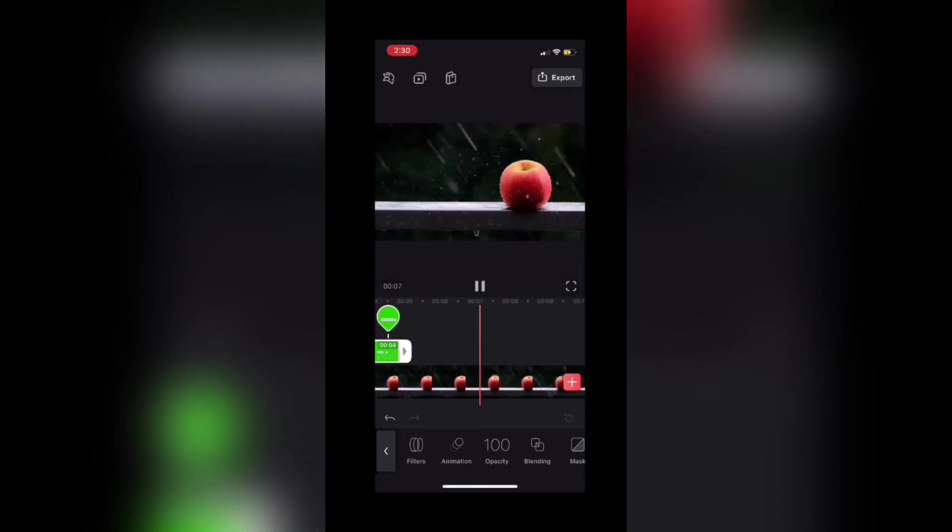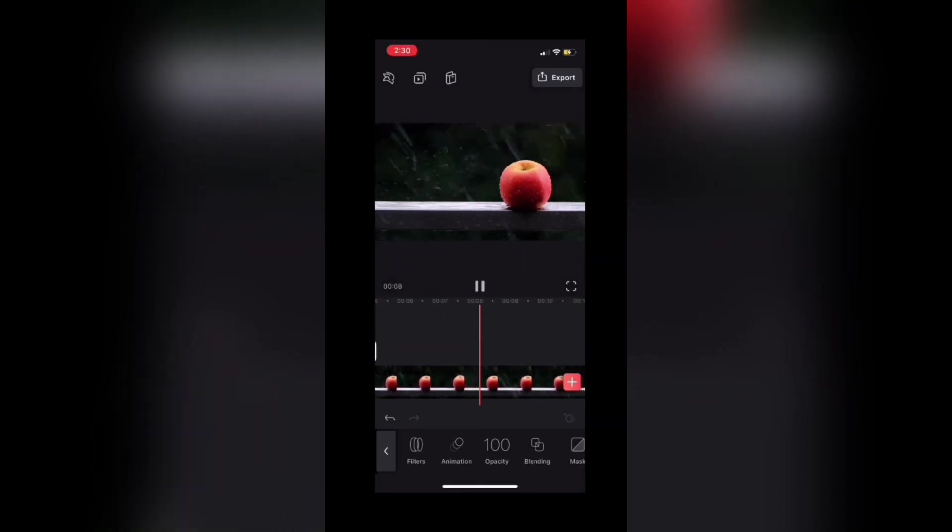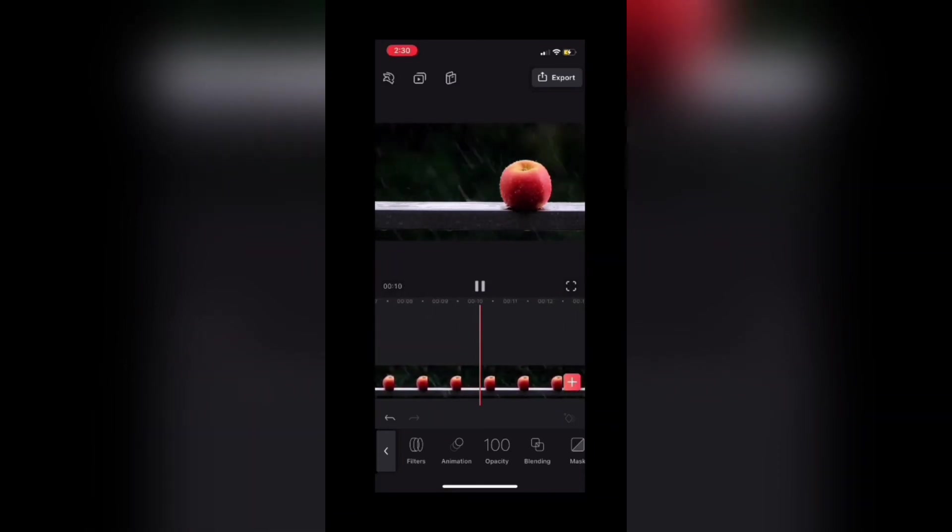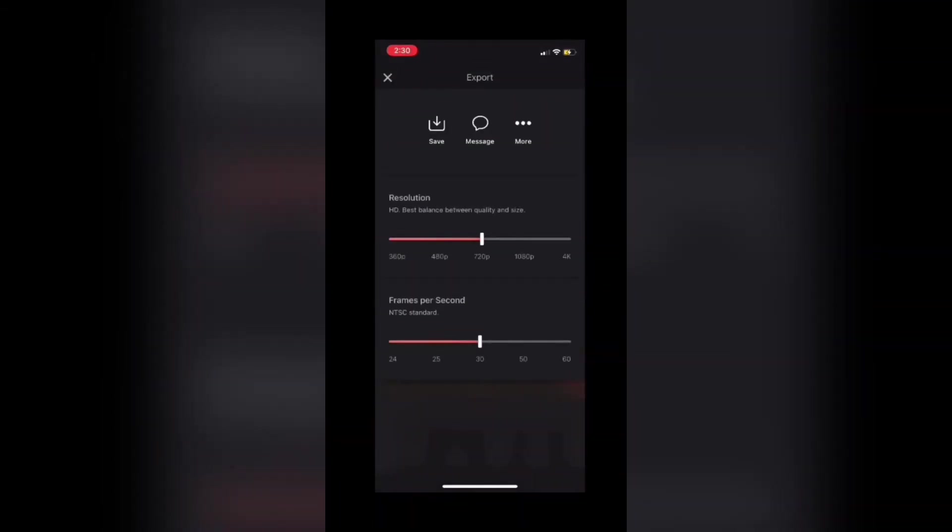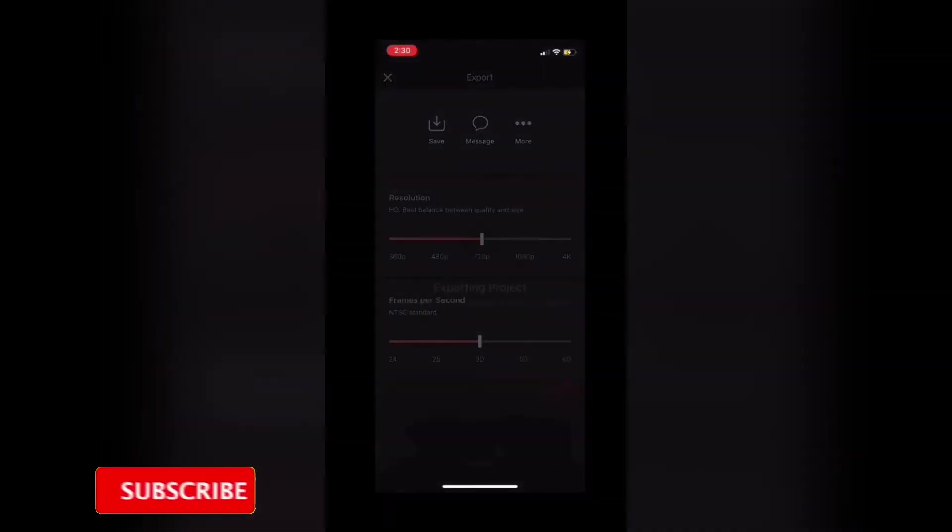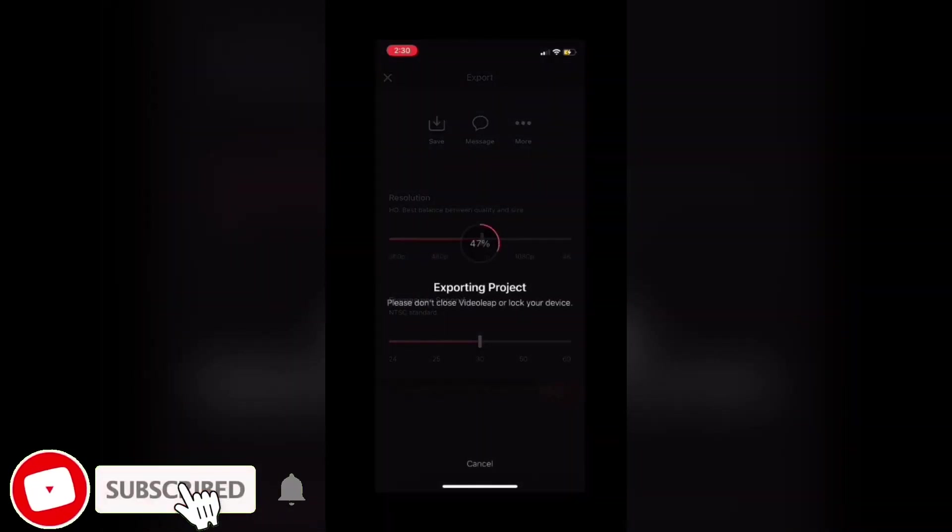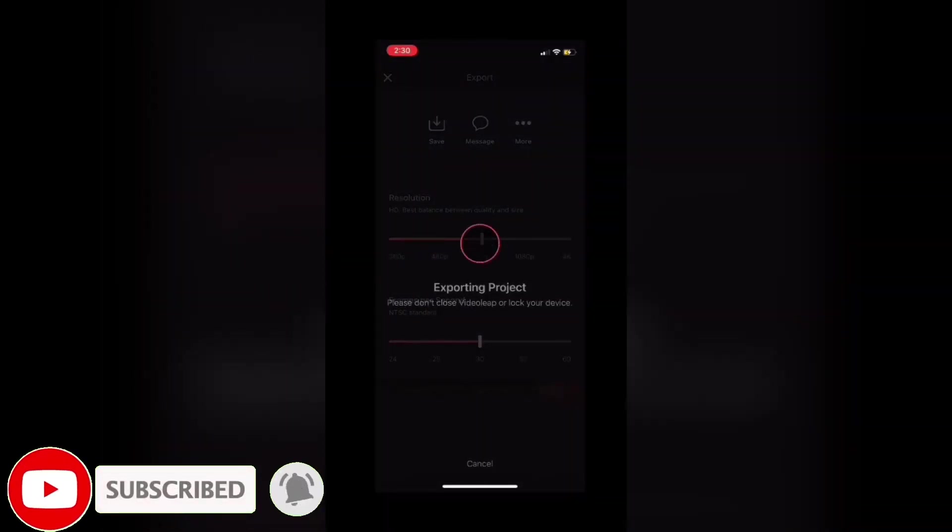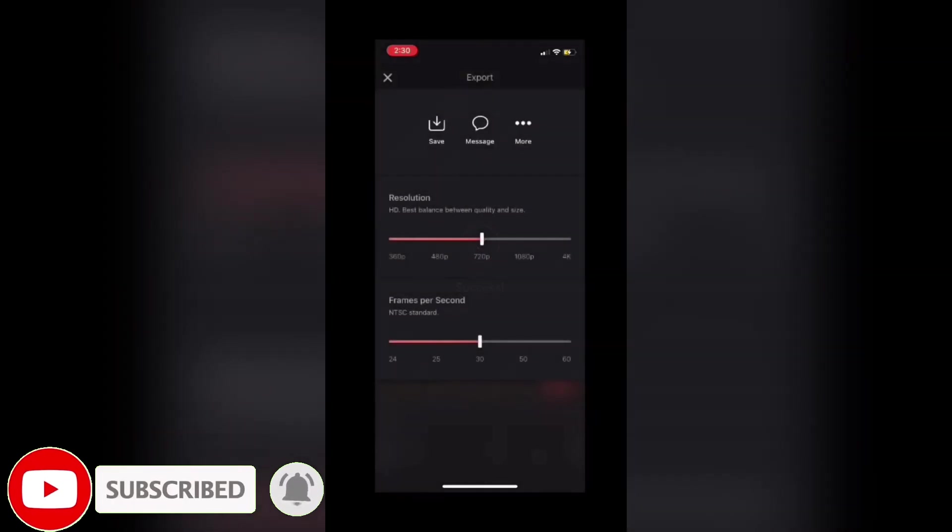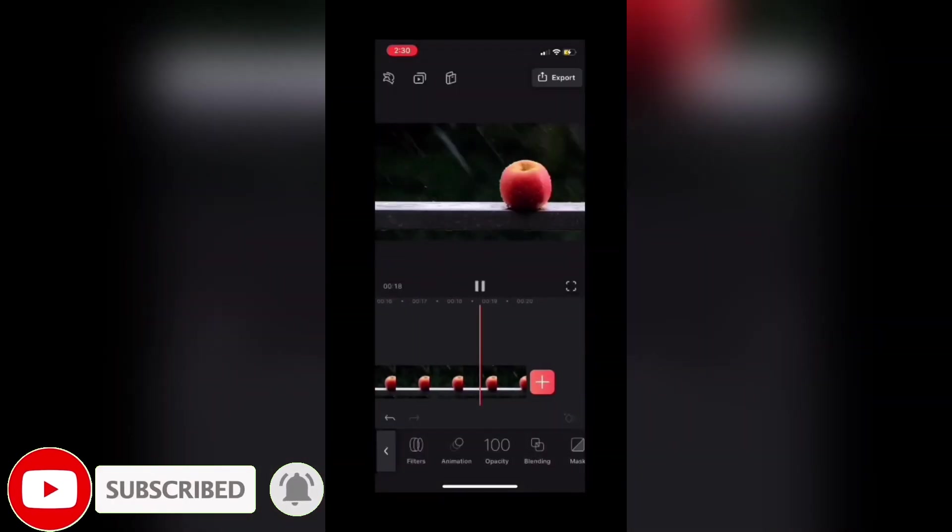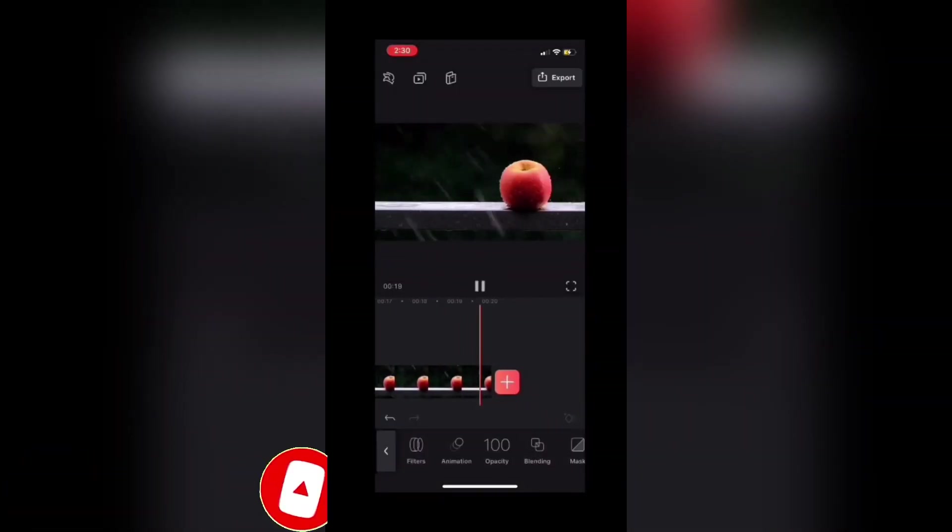Now, I can export my final video clip by tapping export. I'll choose a resolution and then tap save to save the video to my phone. I love Mike's videos. Please subscribe to his channel for more tips, tricks, and tutorials. Thanks so much for watching and I'll see you next time.